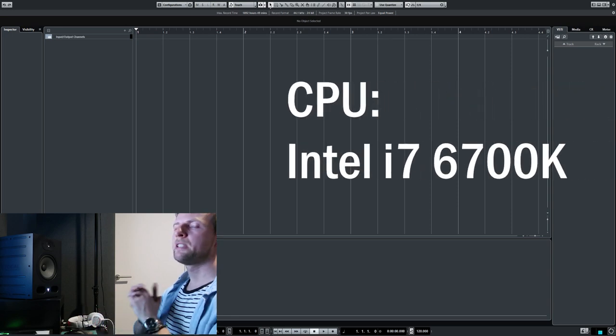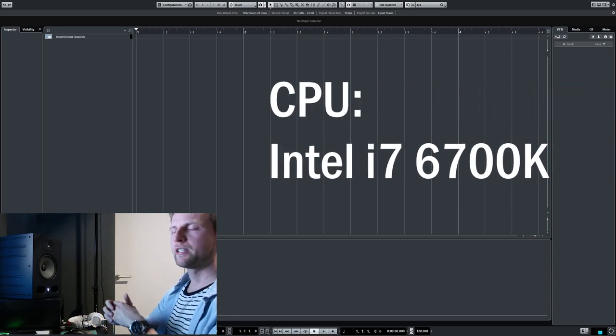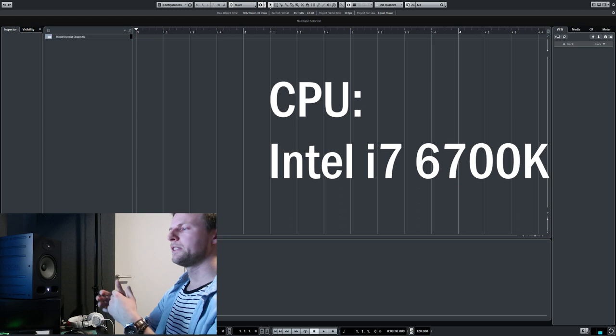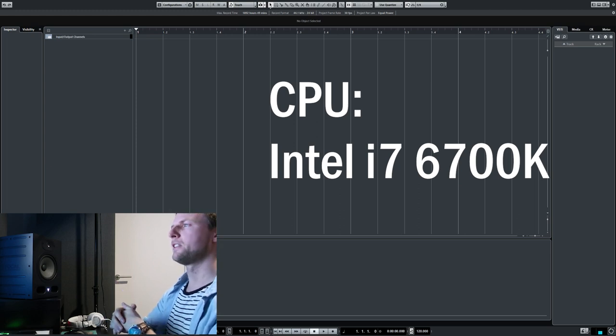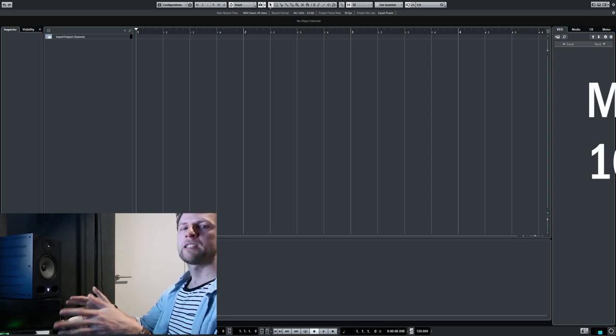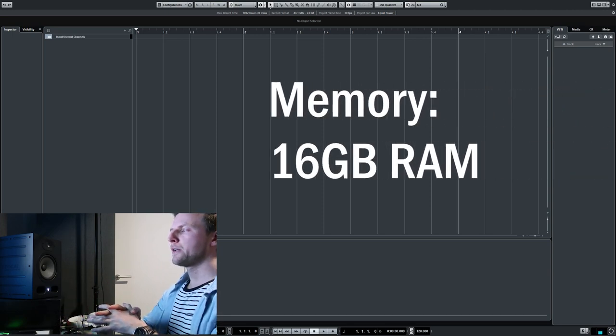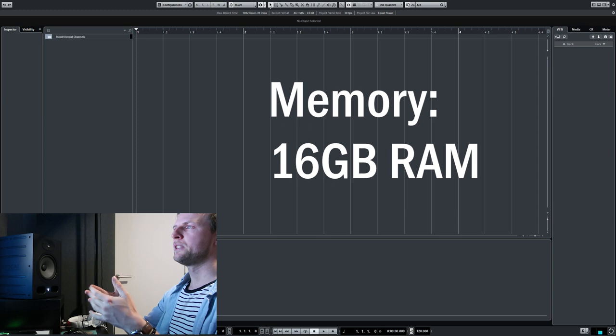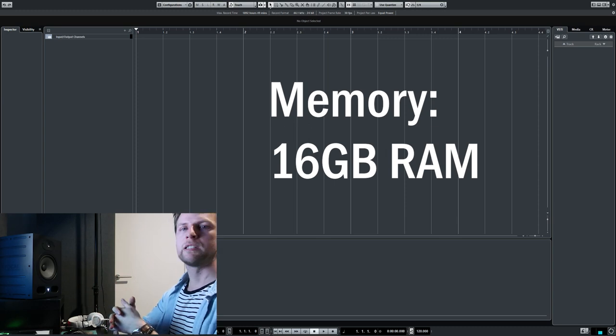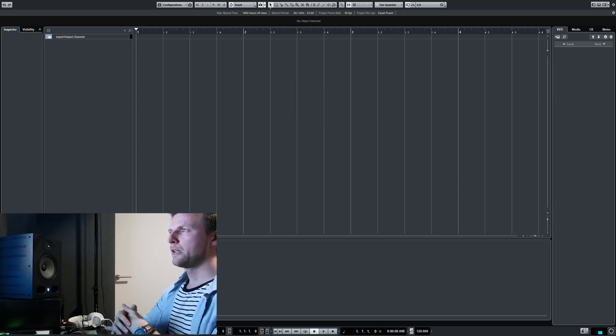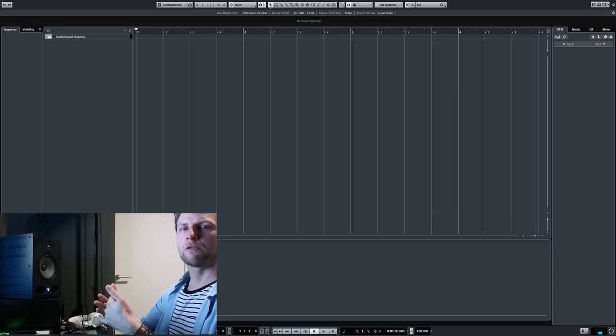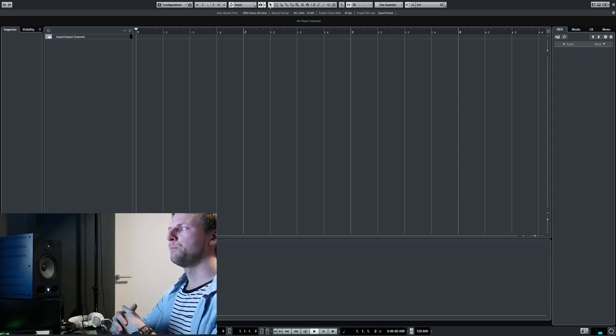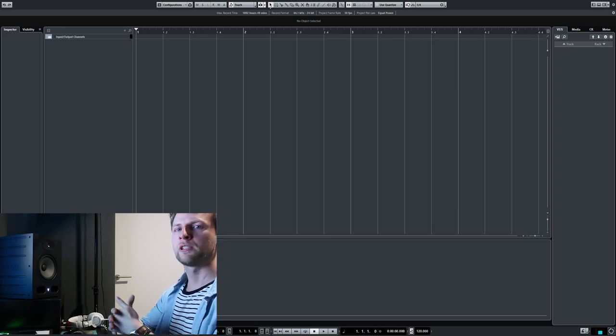My CPU is an Intel i7 6700K. It's not the best, not the worst, but it does what it needs to do, and that's the most important thing. I've got 16 gigabytes of RAM. It's enough for now, but I might upgrade to 32 or even 64 in the future. If you're starting out, eight or maybe even four gigabytes might be enough, but you're going to find out that sooner or later you're going to need more.